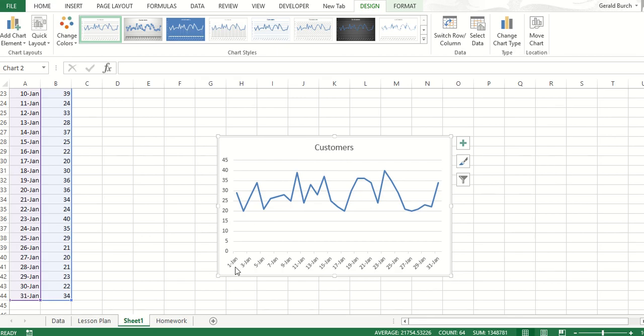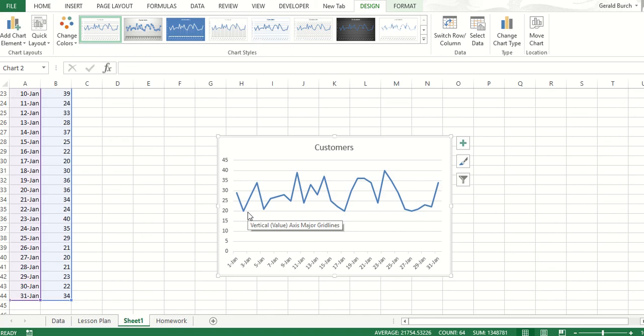It says here are my customers from January 1st to January 31st. The importance of this, from a business perspective, is you can see what's happening over time with whatever variable that you're looking at.